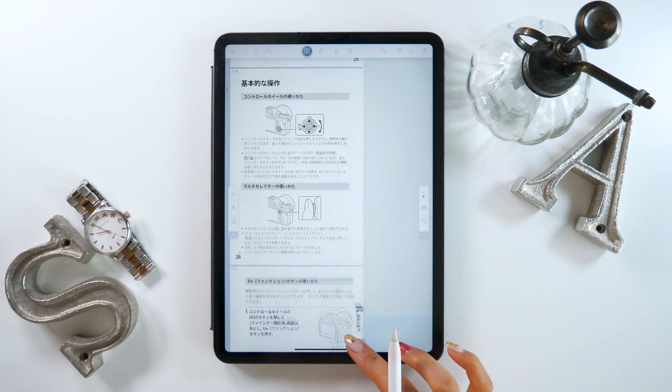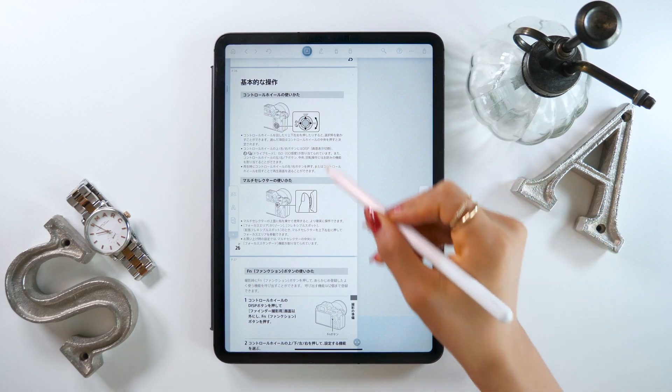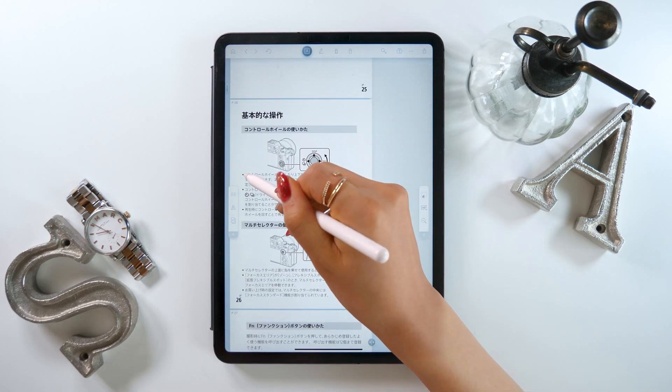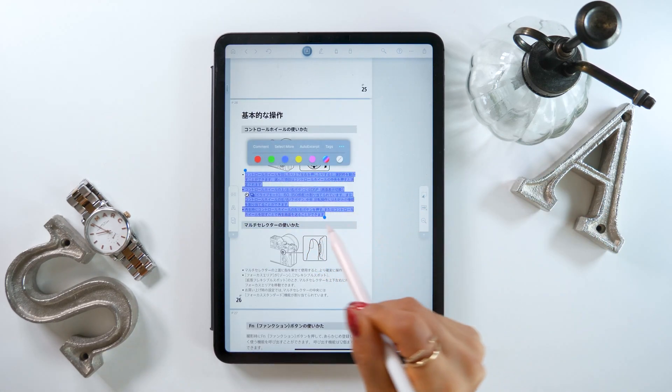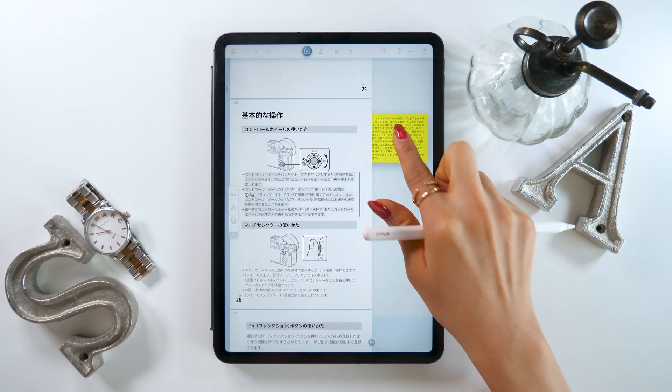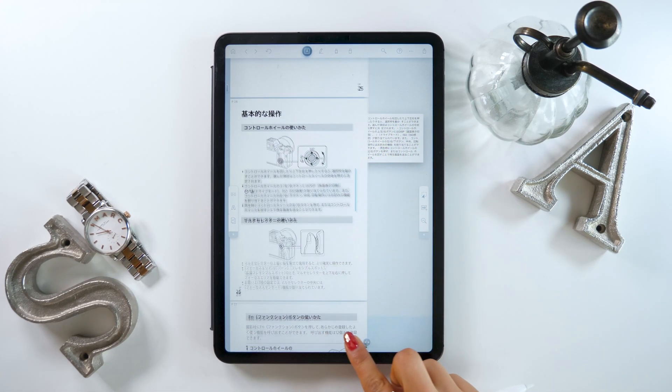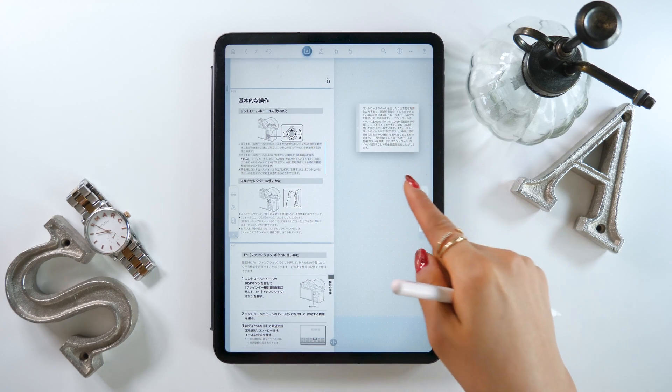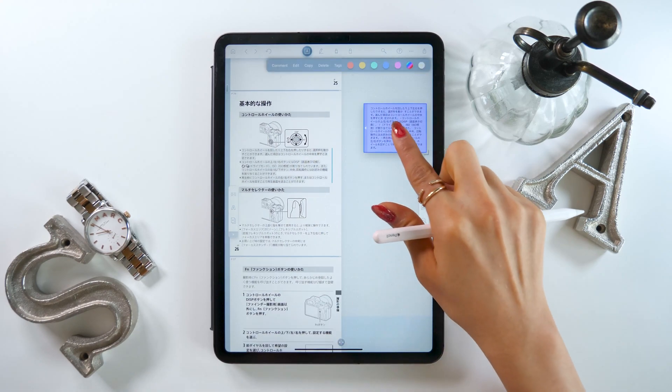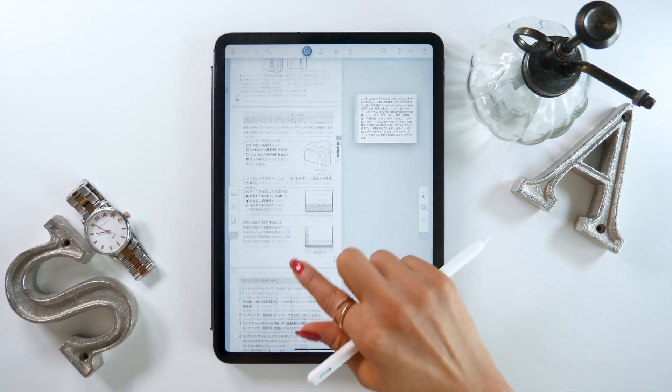With Liquid Text, you can take the parts of the PDF you want to remember and actually throw them into the empty space on the right here. For example, let's just choose some text, press and hold, and then drag it to the right. This puts what we chose in a textbox format on the right so we can look at it later.